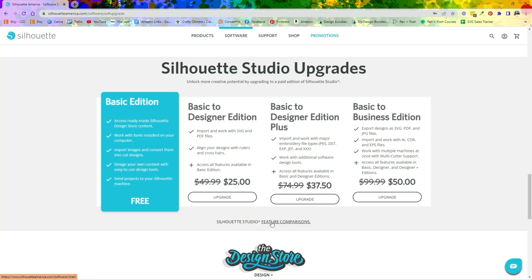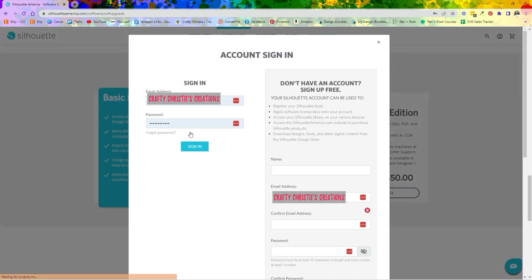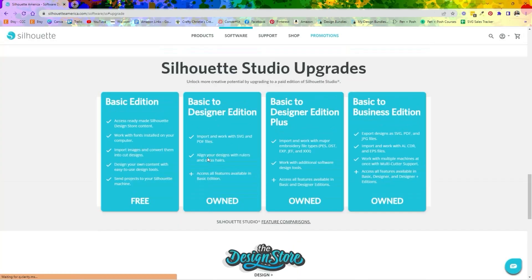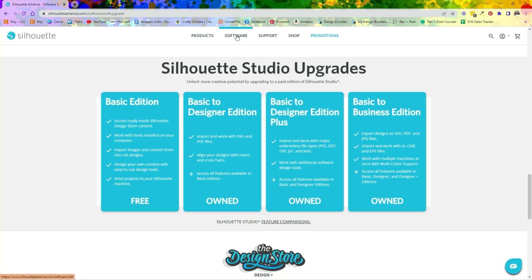There are other feature comparisons on their website — I would click on that if you really want to look at the differences between the different editions so you know what you want. When you're ready, click Upgrade. It's going to sign you in, you'll go through all the steps. I already have Business Edition so it shows me that I already own it, but let's pretend I just went through and purchased.